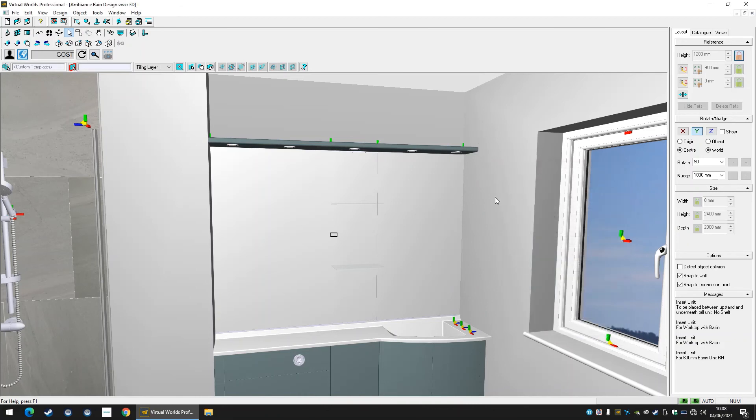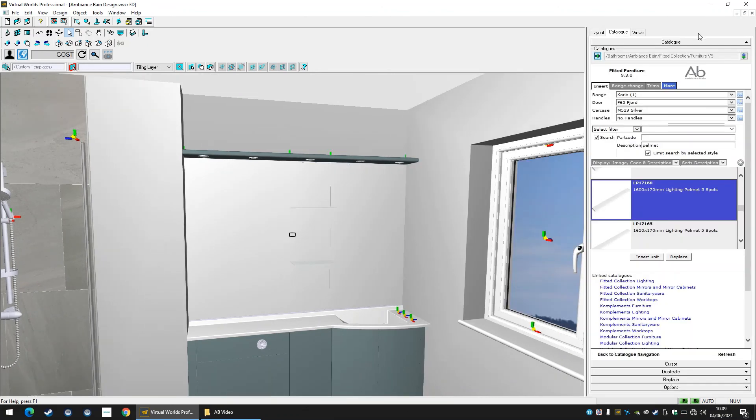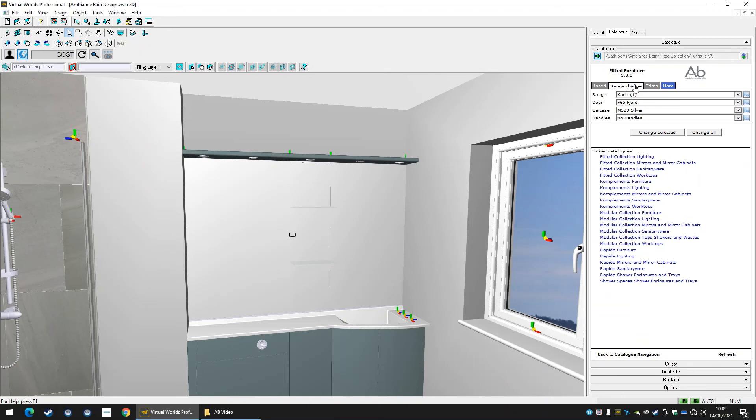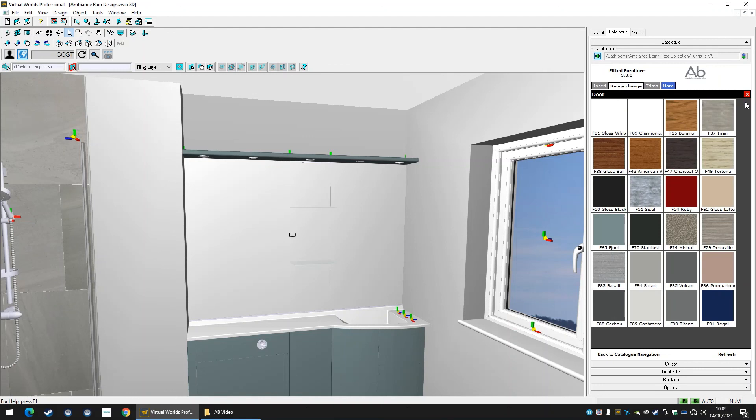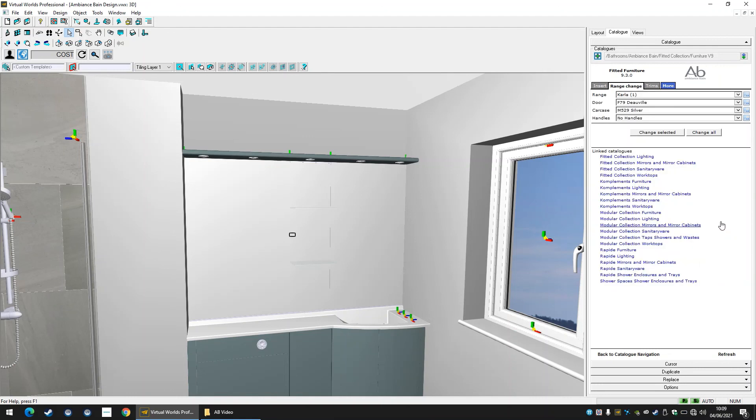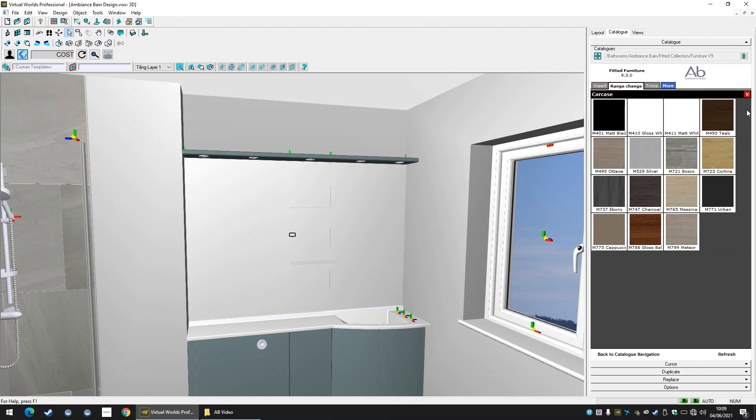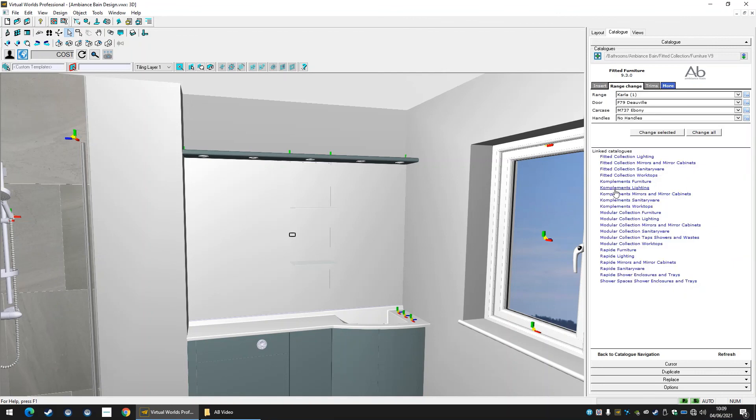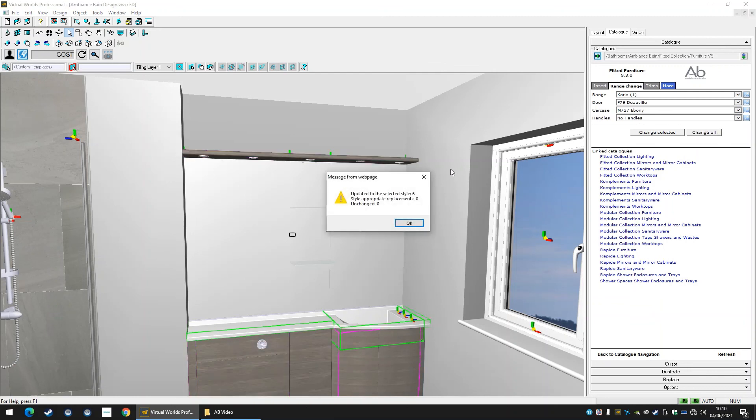One Virtual Worlds feature available to use with the Ambience Bain furniture catalogue is the ability to range change. This is found in the range change tab at the top of the catalogue, beside the trims section we used earlier. Open this tab and make a change to your range options. Perhaps you could change to a different finish or an alternate handle for your units. Pressing the change all button will swap all currently existing Ambience Bain units in this design to the new range options, allowing easy visualisation of the range choices for you or your client.